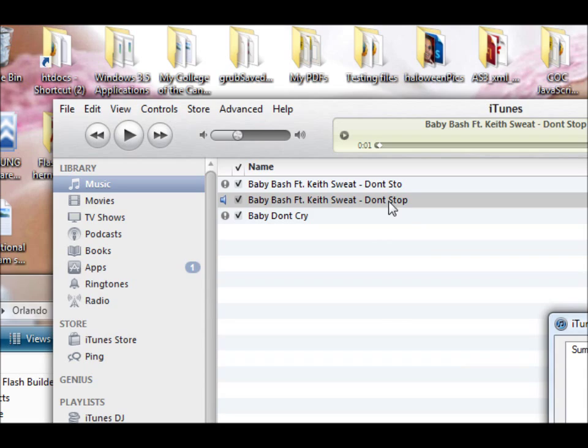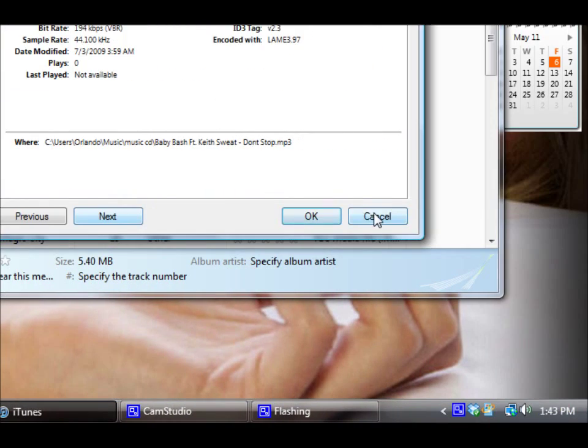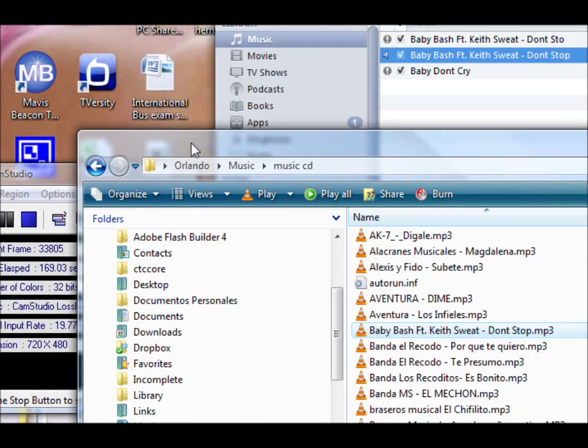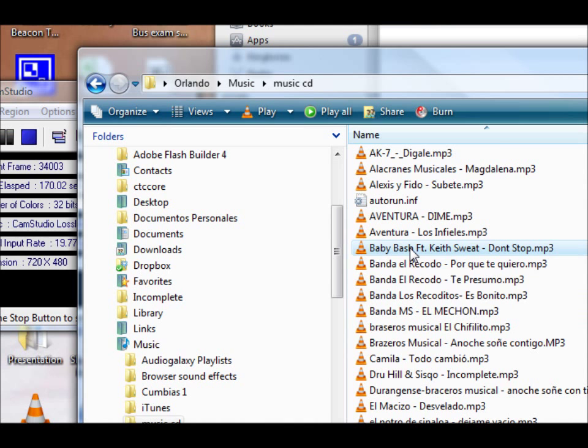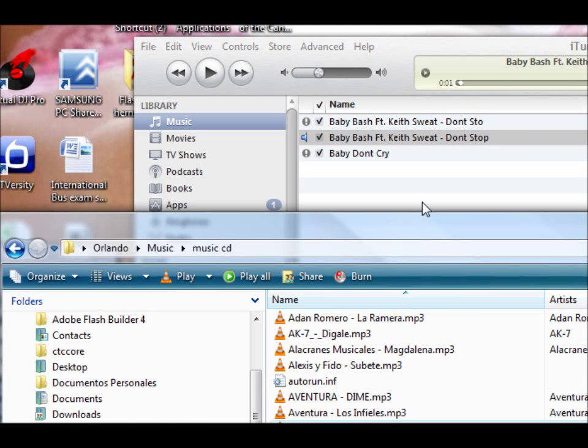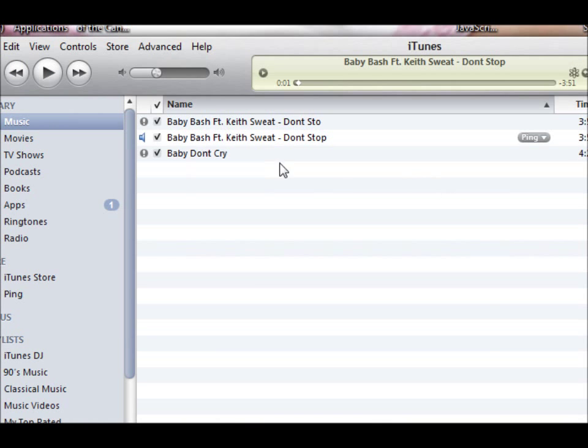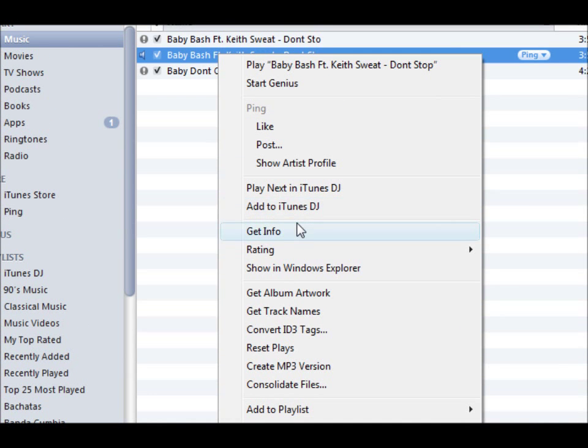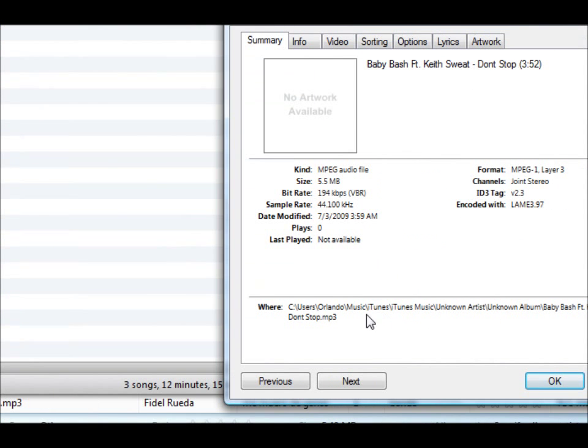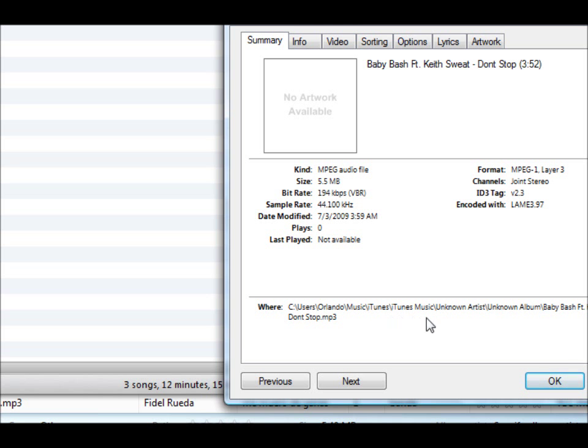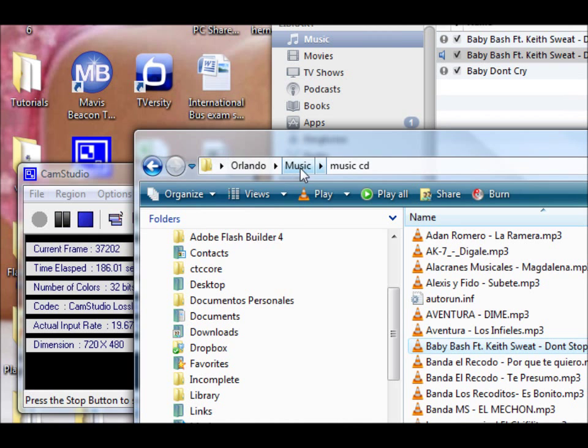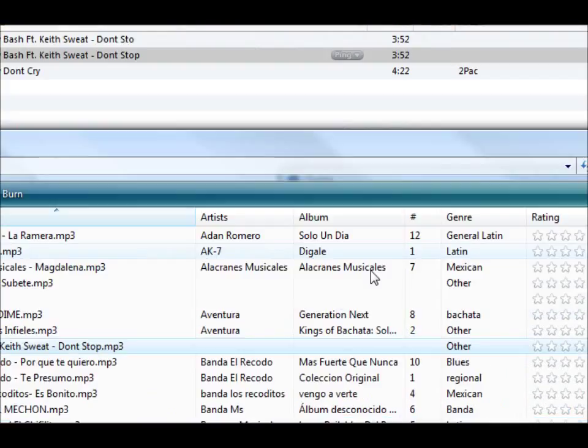If we go now and go to get info, if you see now, it's under the iTunes folder. It's no longer in the musics, which was this one. Previously it was just music, music CD, and that was the file.